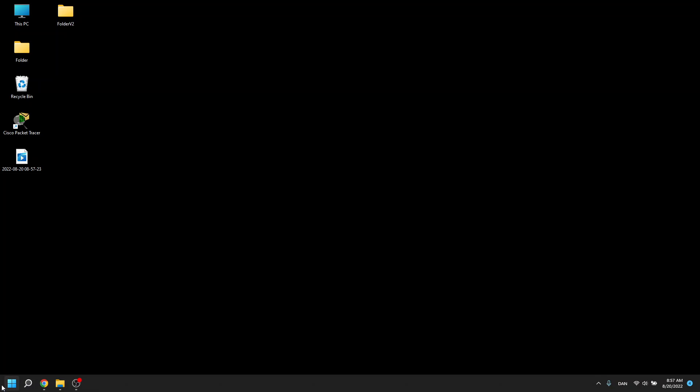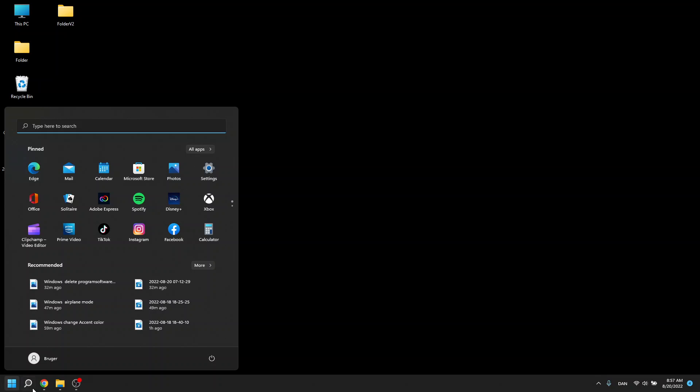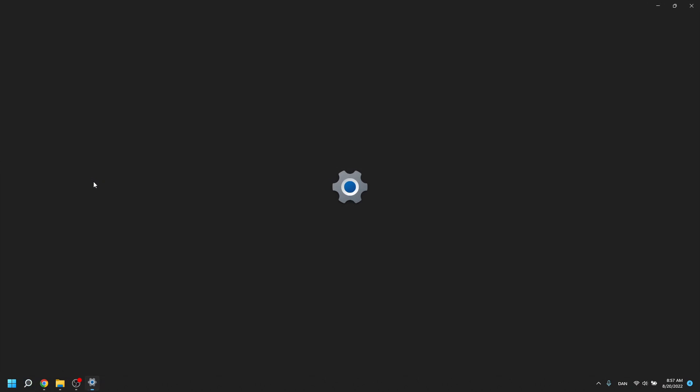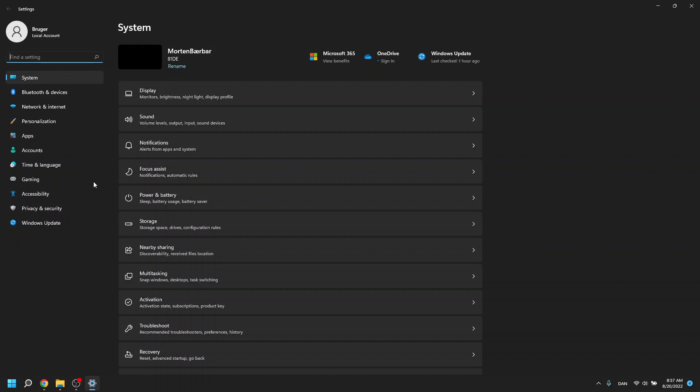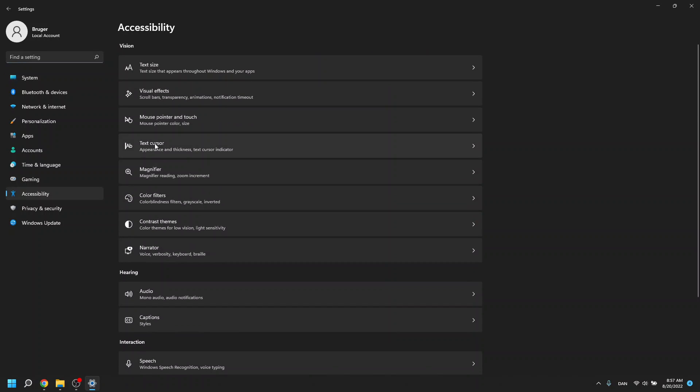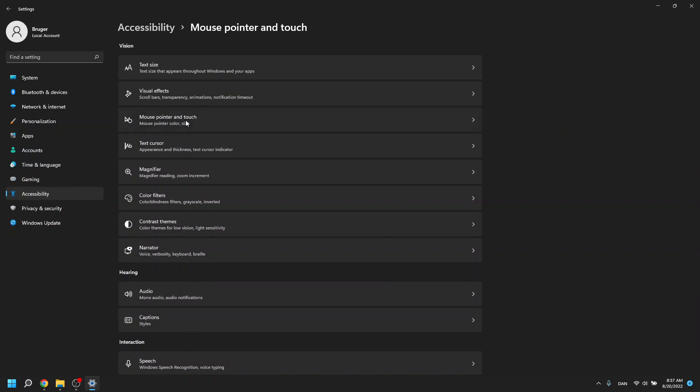The easiest way to do this is click the Windows button. You go into settings. When you get into settings, click accessibility and then click mouse pointer and touch.